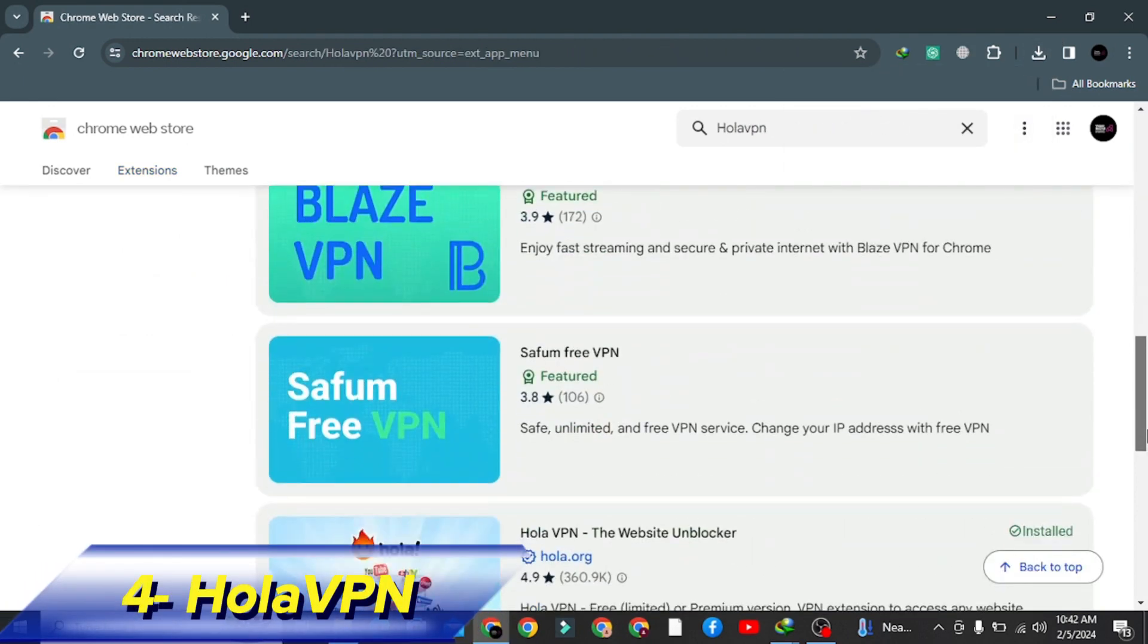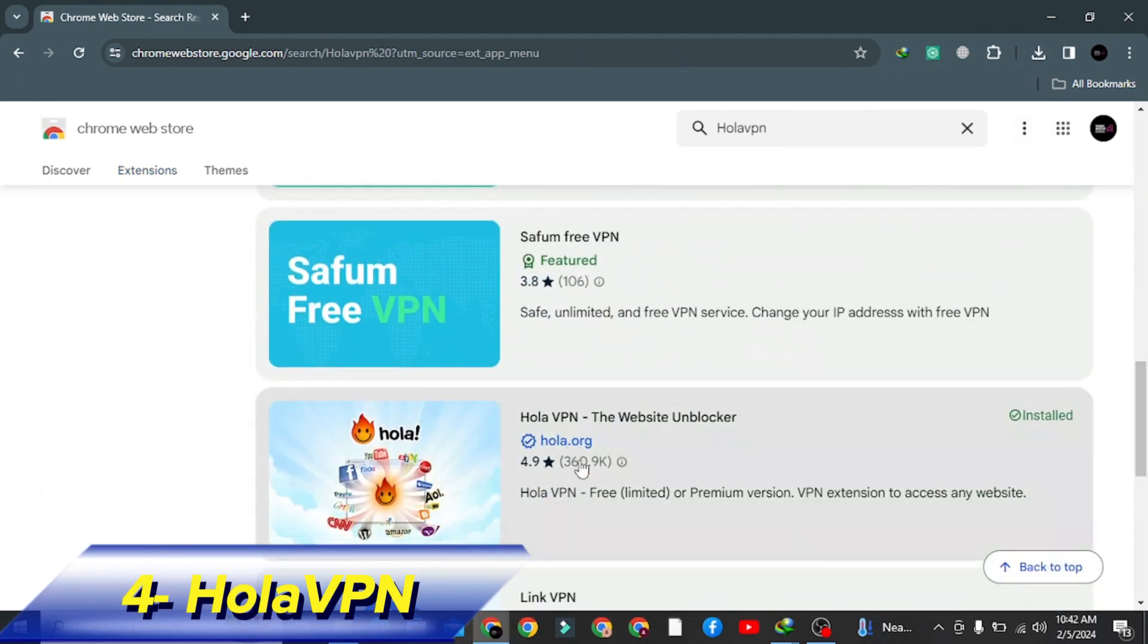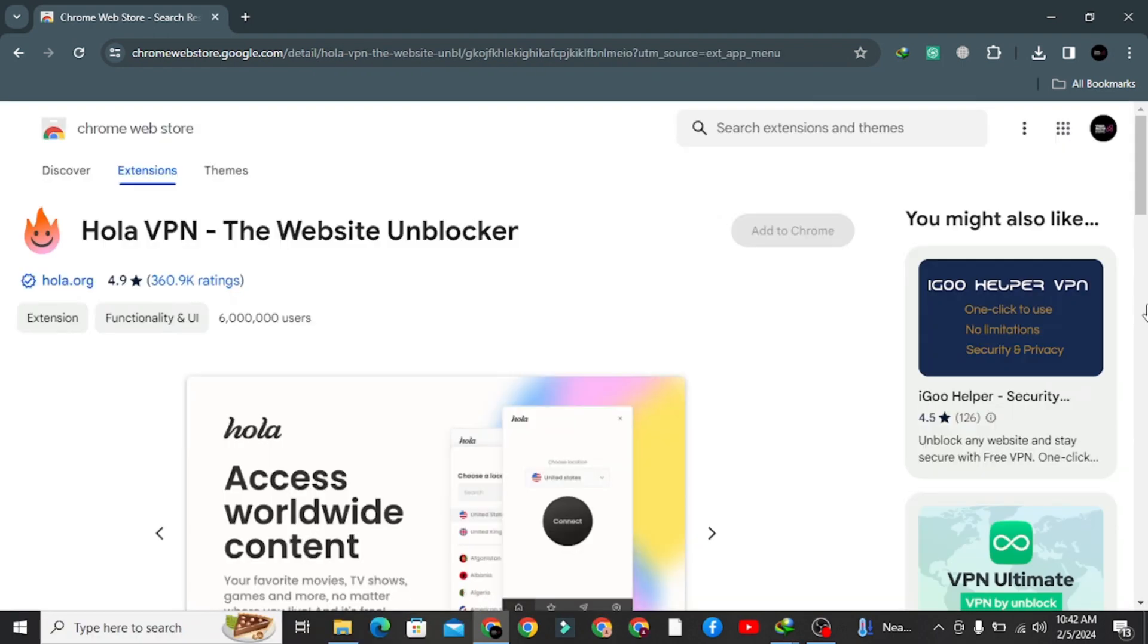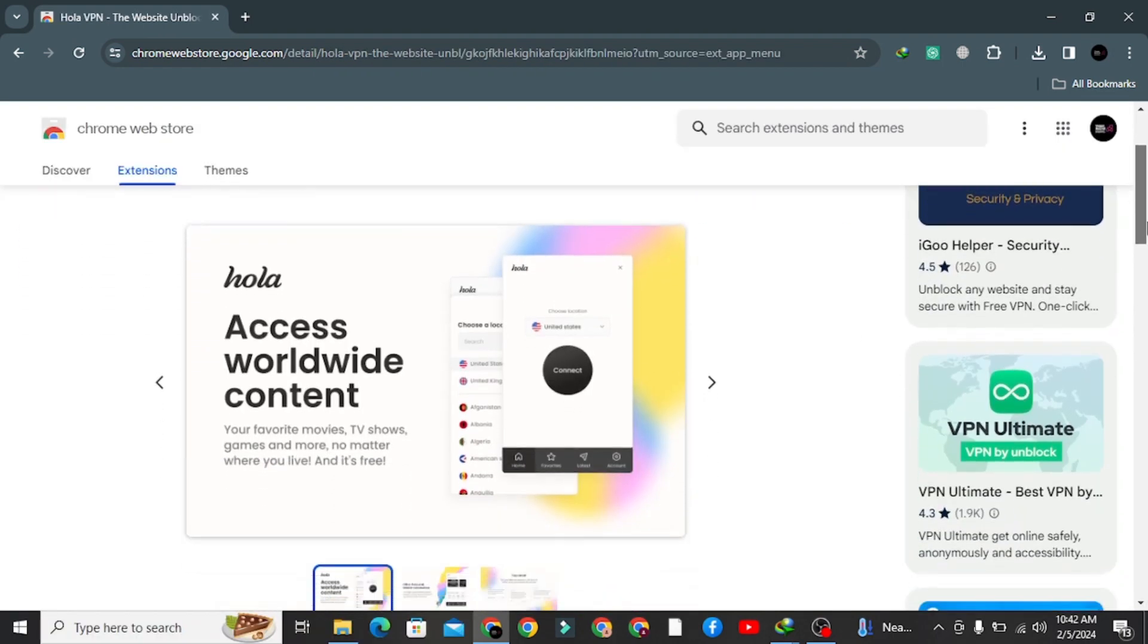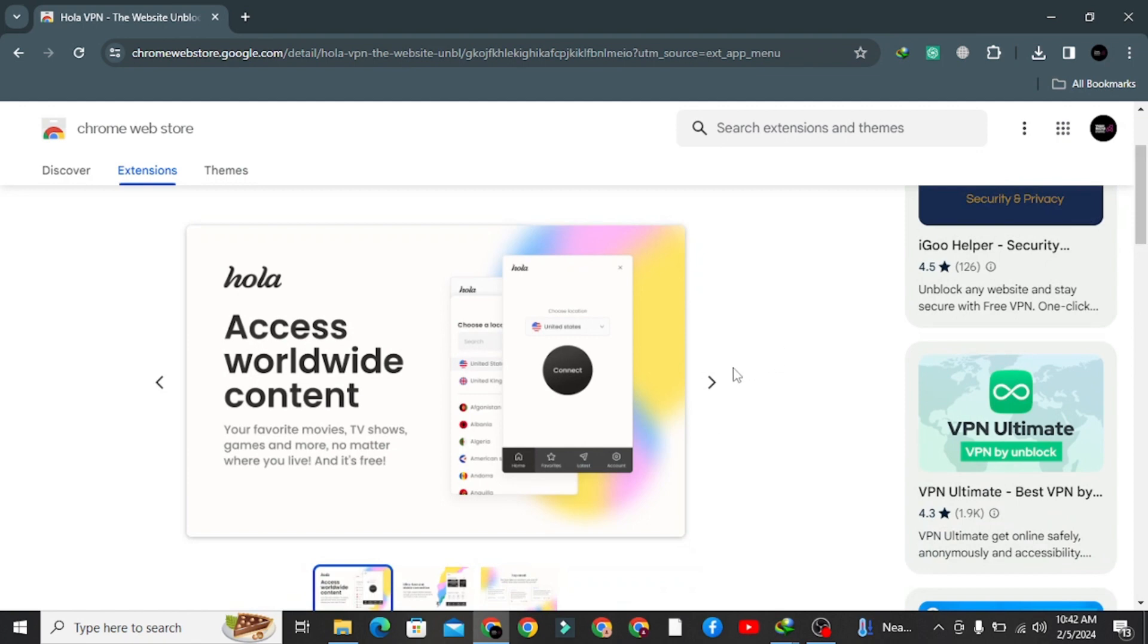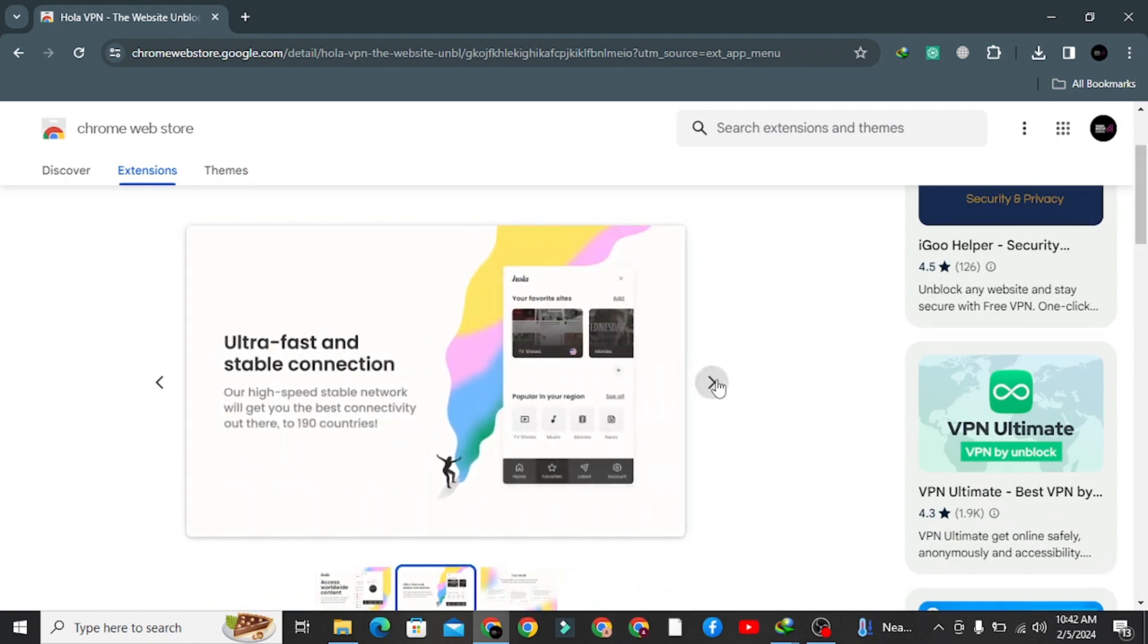Number four: Hola VPN. Hola VPN is a great tool. They offer paid plans as well, but you can use them for free as long as you can.